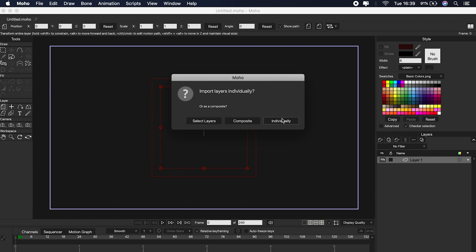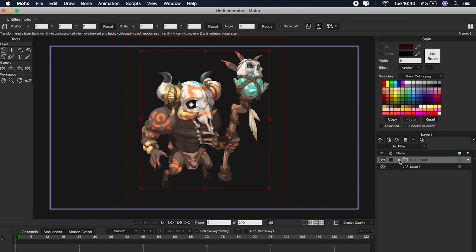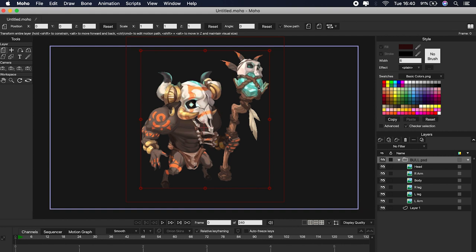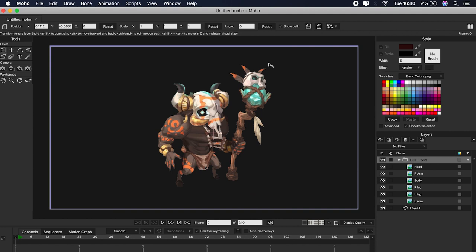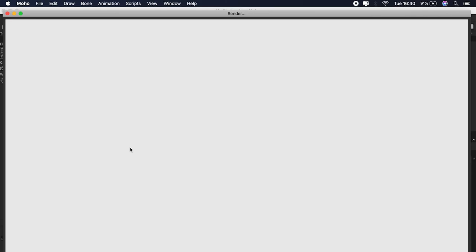So the third option is our choice: Choose Individually. Now we will have our complete character and we will be able to see all the layers and folders as we have them in Photoshop. Remember that all the changes you make to the Photoshop PSD file will be reflected in Moho. Moho will automatically create a folder with all of our layers inside — in my case my folder will be called Bull. If you want to modify the size of the character you can do it by selecting the folder that contains all the layers, or you can modify the size of each layer individually. If you want to see a preview of your scene you can do it from File > Preview.